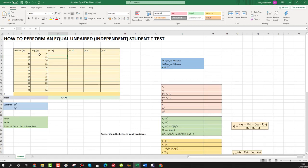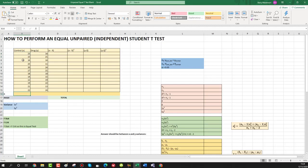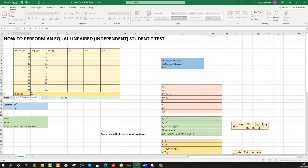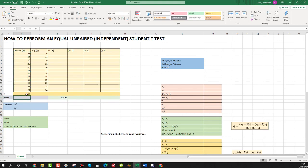These are the numbers we have for both groups. We're going to work out firstly whether there's equal or unequal variance between these groups and then work out our t-test. The first thing we're going to do is find n, which is the number of entries in our control group. So we just put in COUNT, select our whole control group, close bracket, press enter, and that will equal n.